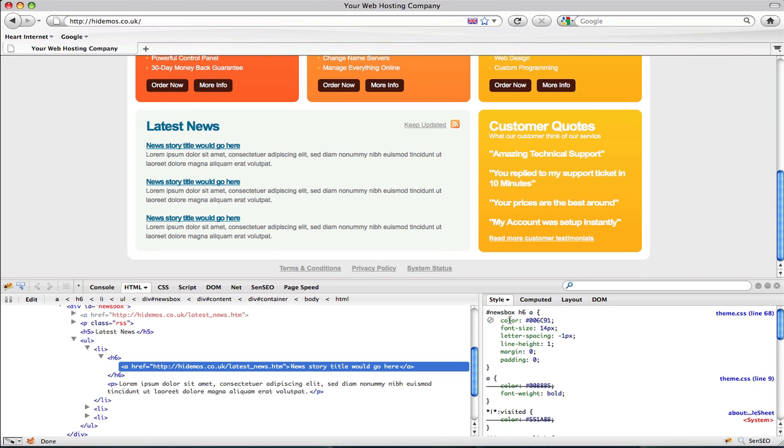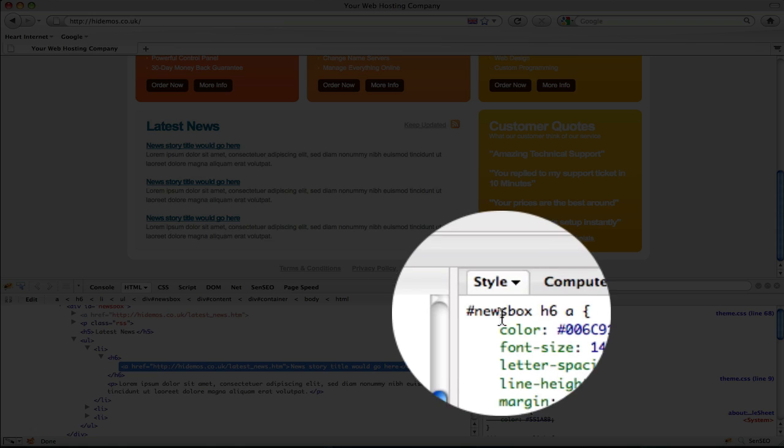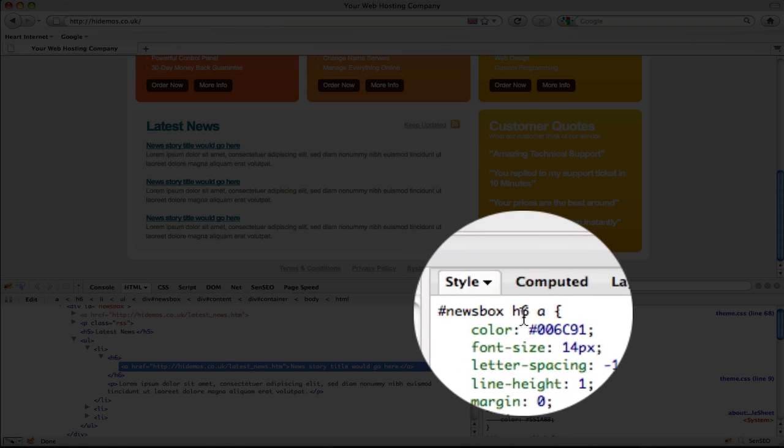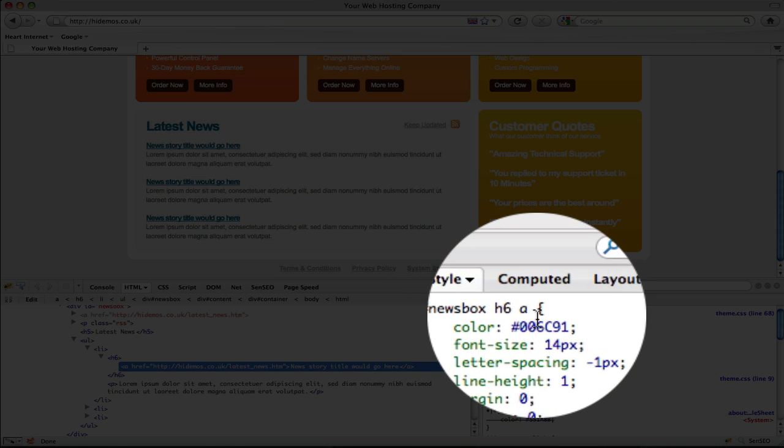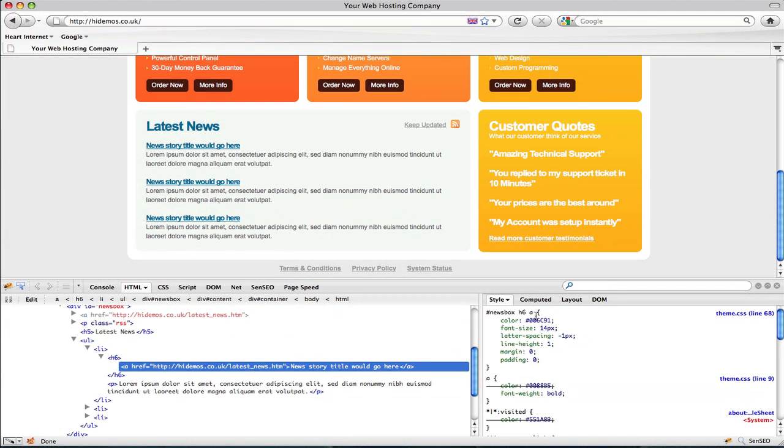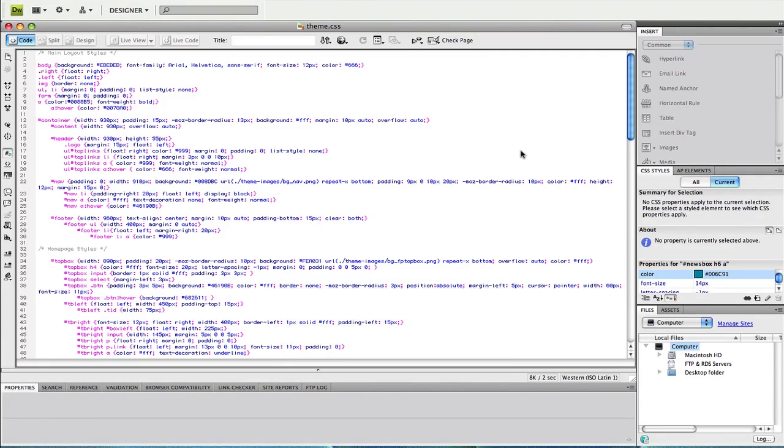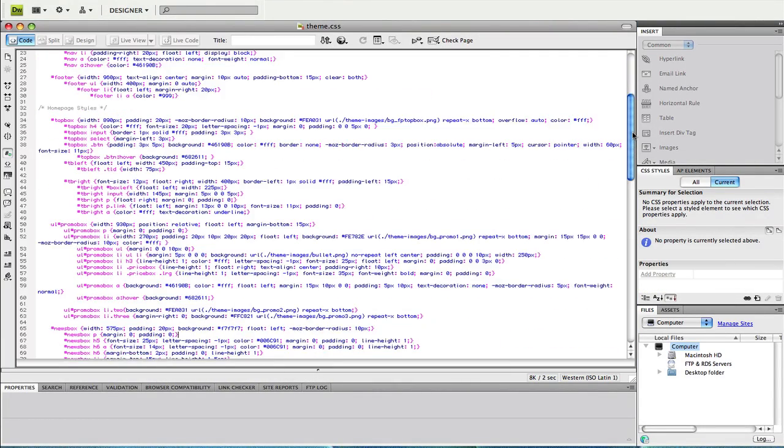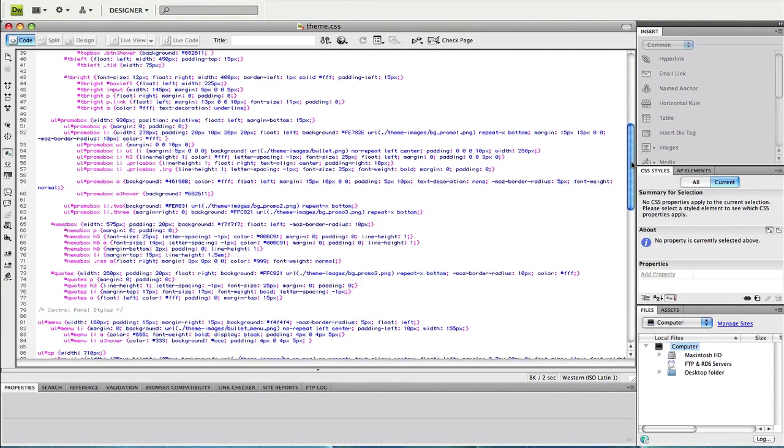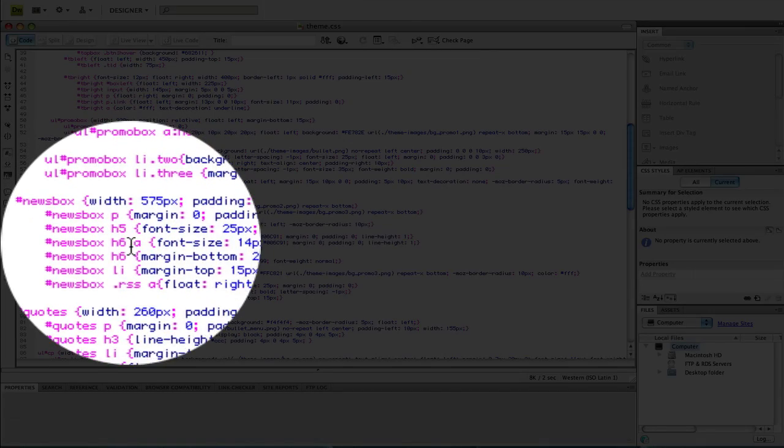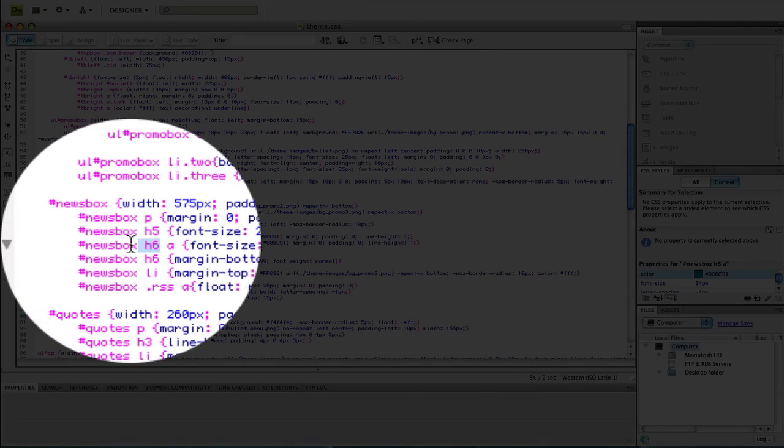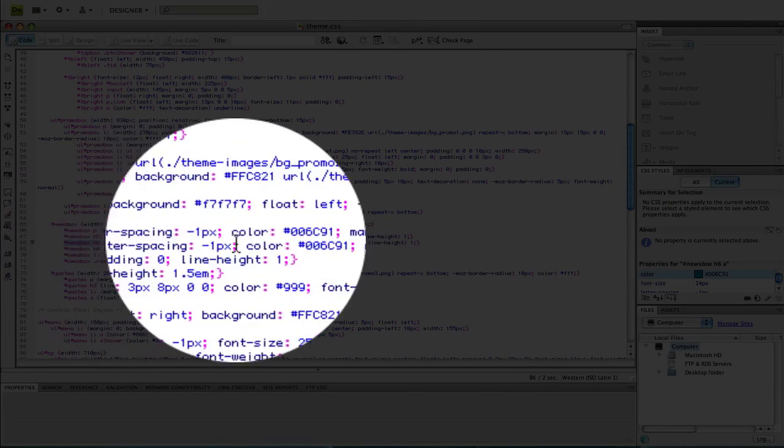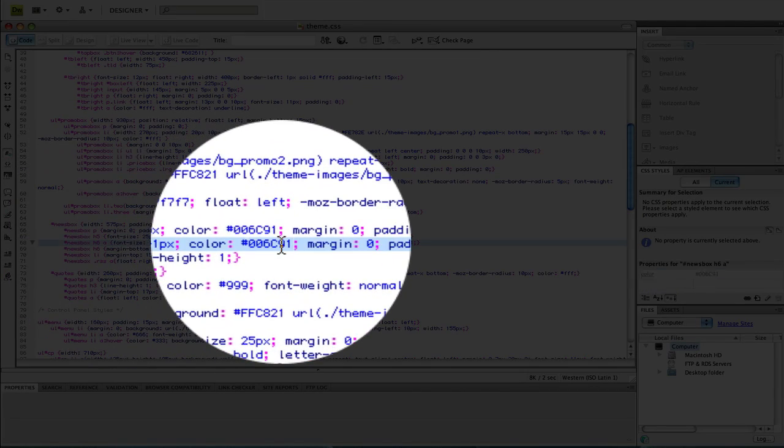The properties box is saying it's the ID news box and it's the H6 within this. So we'll need to open our stylesheet and find the property H6 within the news box. There's the H6 and the news box ID, and there's the color that we'll need to change.